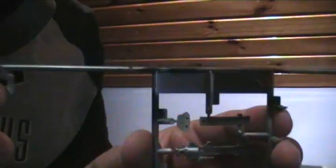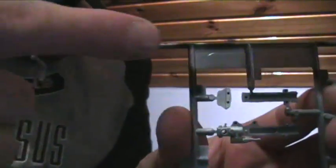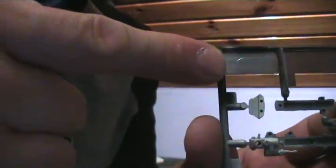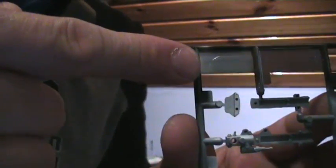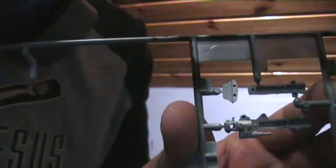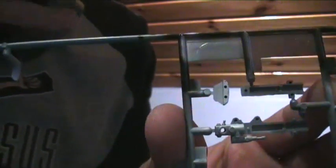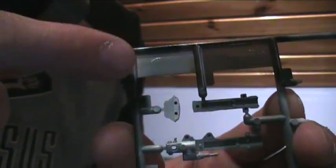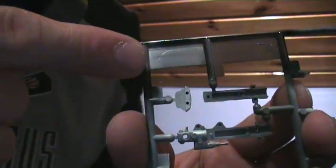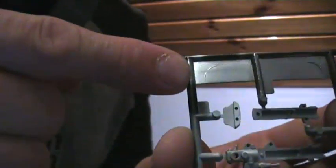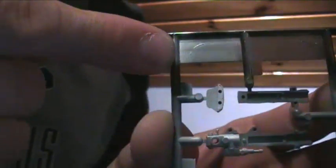I'm just going to try and show you the difference here. This bit here is Humbrol Metal Cote, which is specialist metallic paint. They do four varieties: aluminum, polished aluminum, steel, and gunmetal. This is the polished aluminum, which has been buffed slightly as well, and it's fairly shiny.